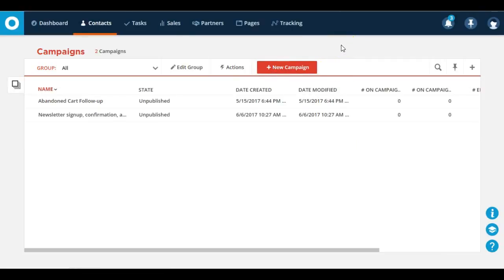As you can see, I got a couple unpublished campaigns that I've been playing around with, but in order to get started with a new campaign you just click new campaign.